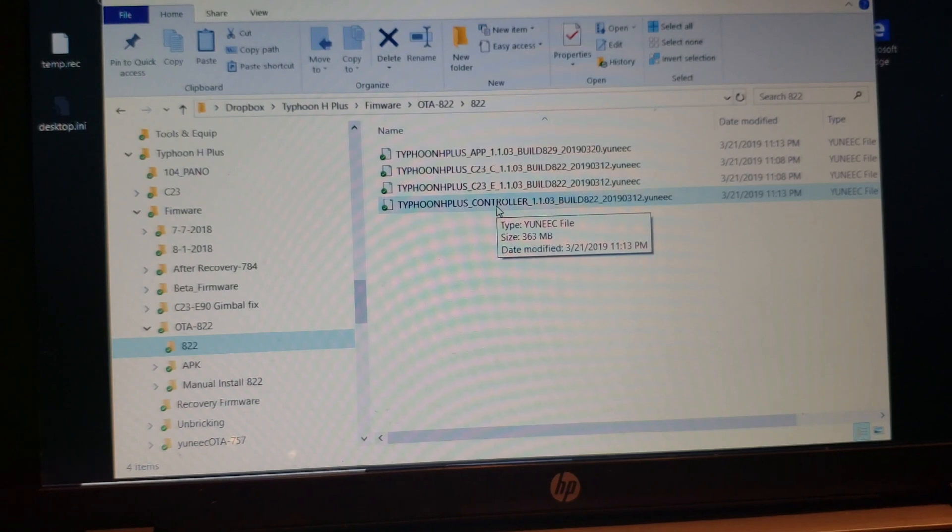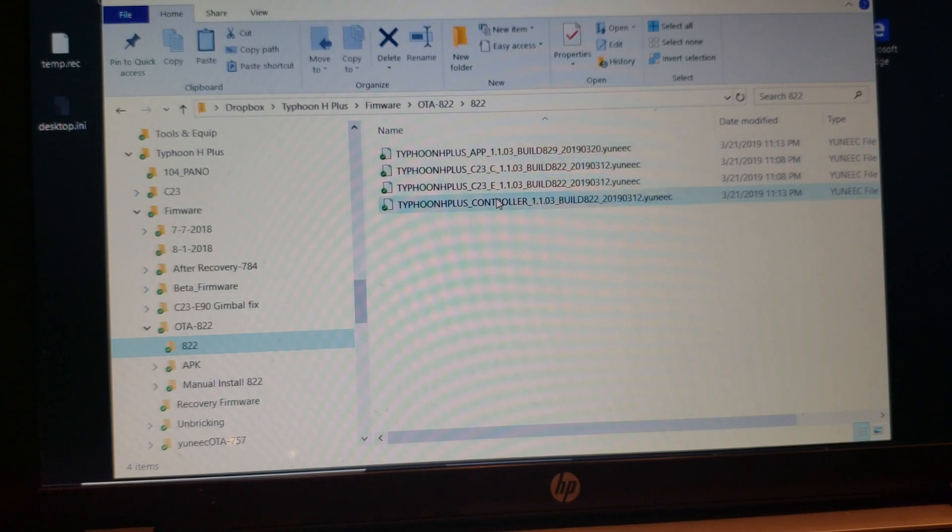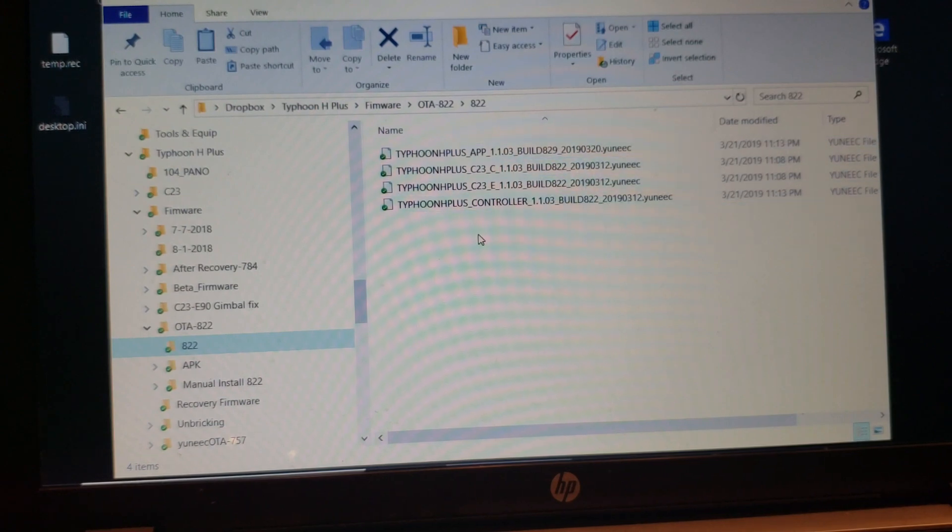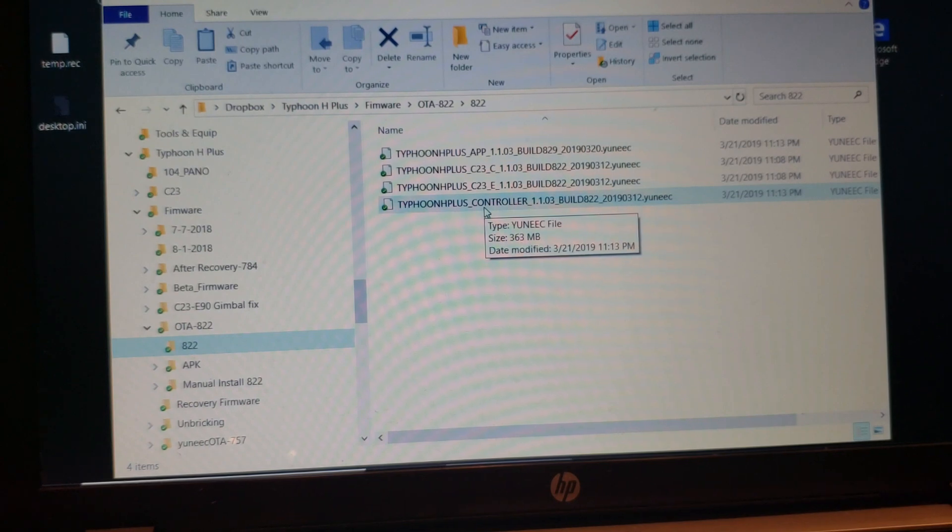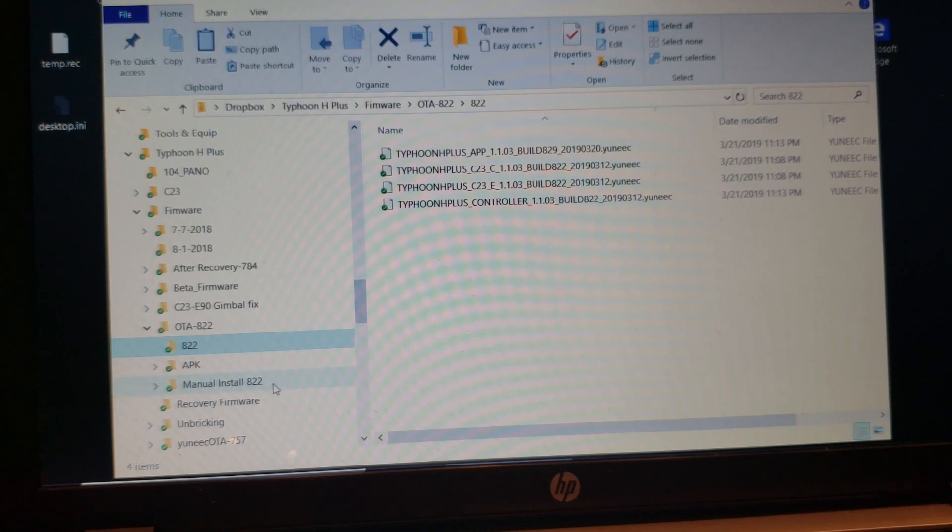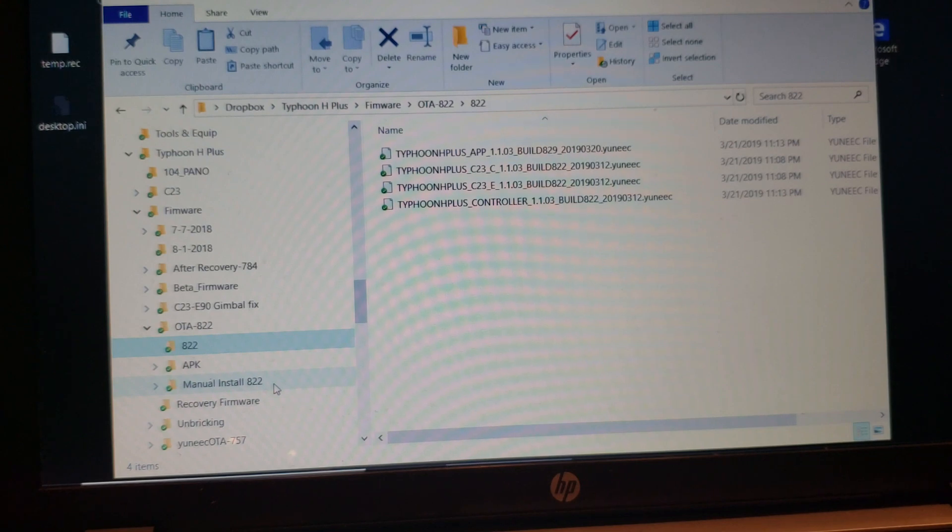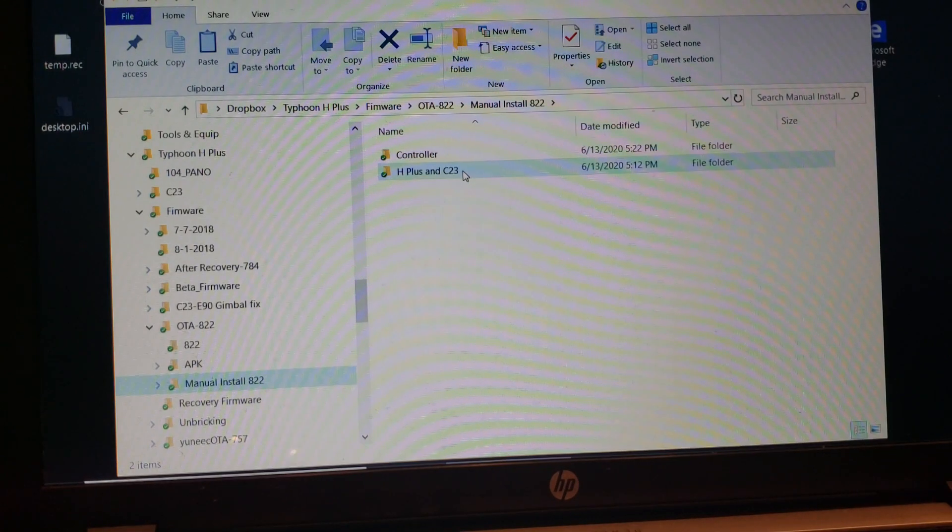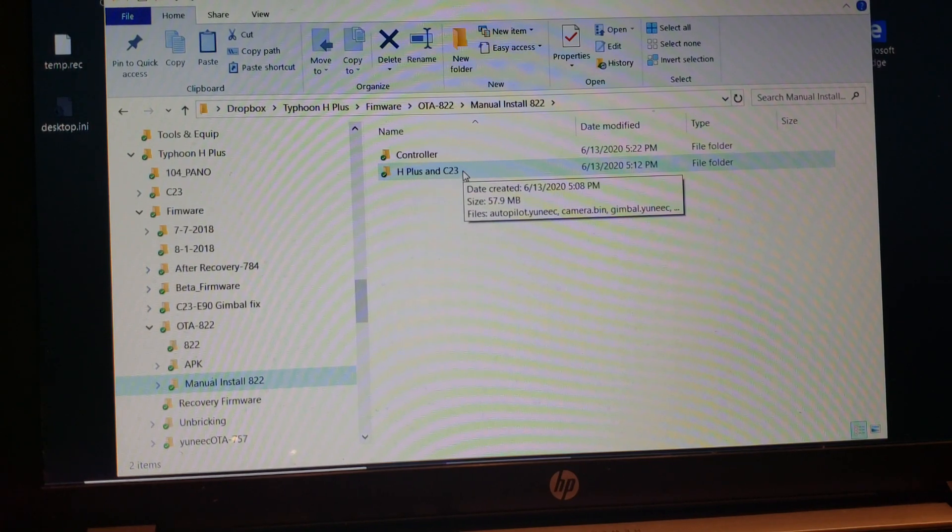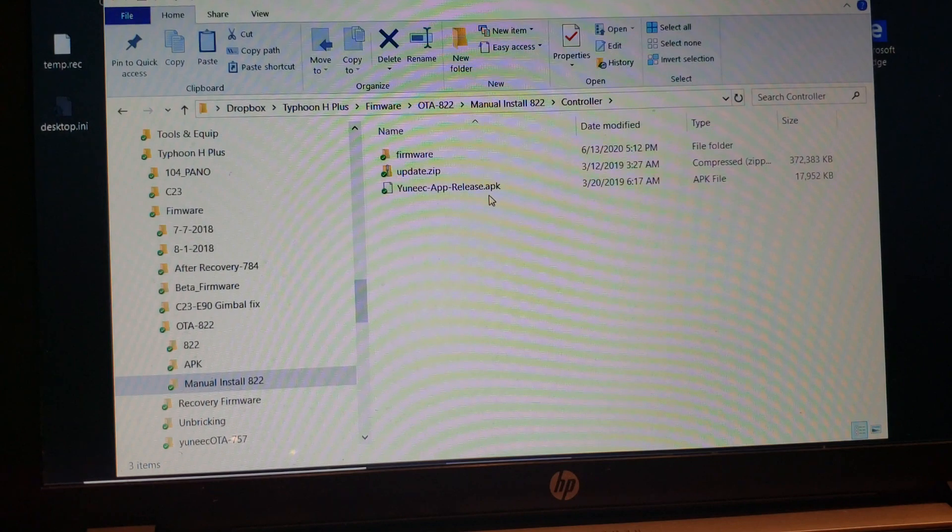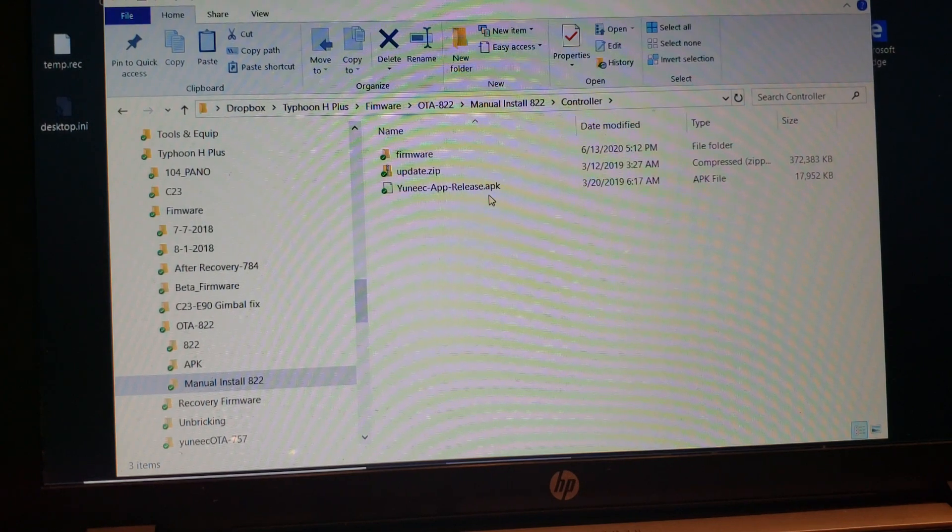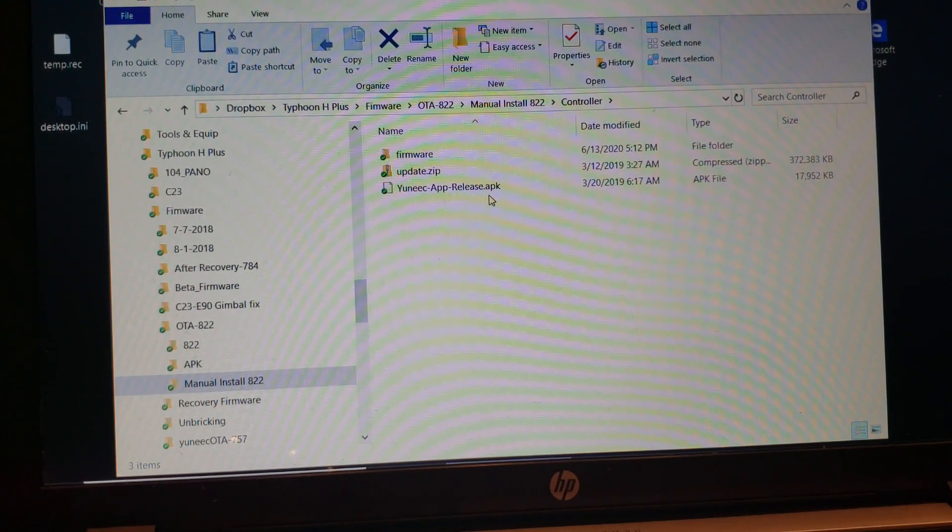The two that we need for the controller are the app and the controller. The files that we need are zipped inside of these, and so I have unzipped them and put them in a separate folder that I have labeled manual install. I have one for the H Plus and the camera and one for the controller. These are the three files we need to update the controller.